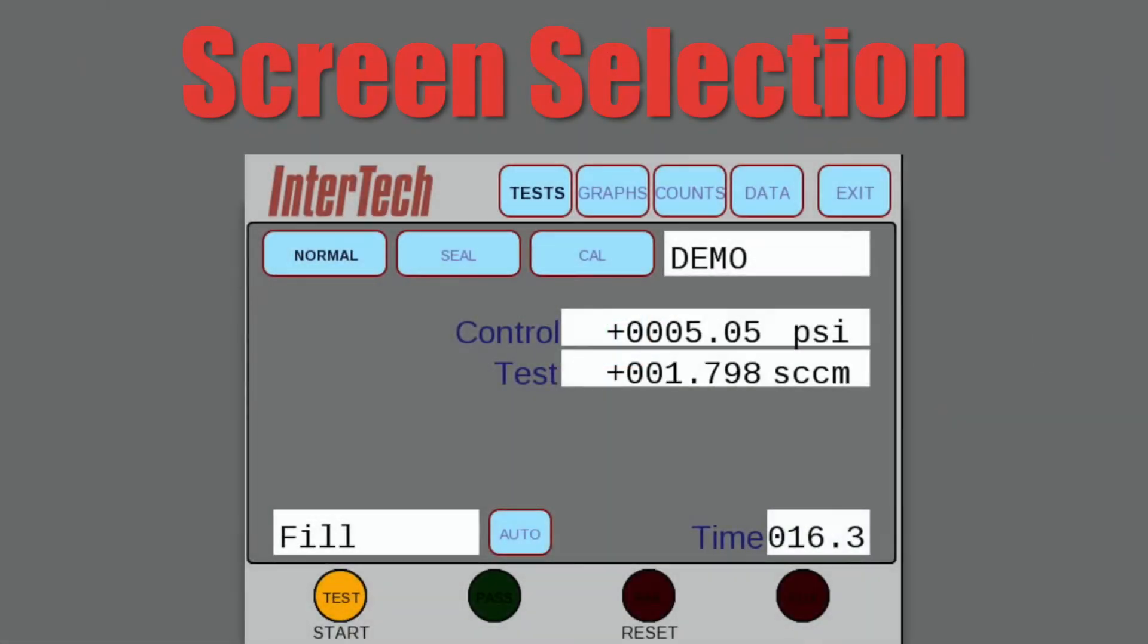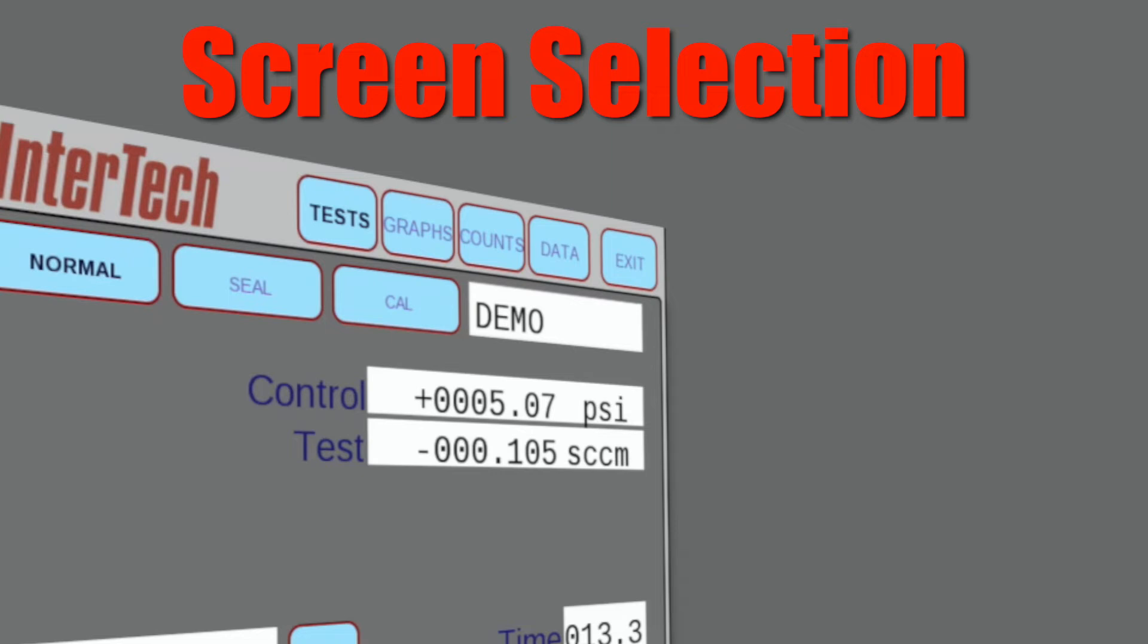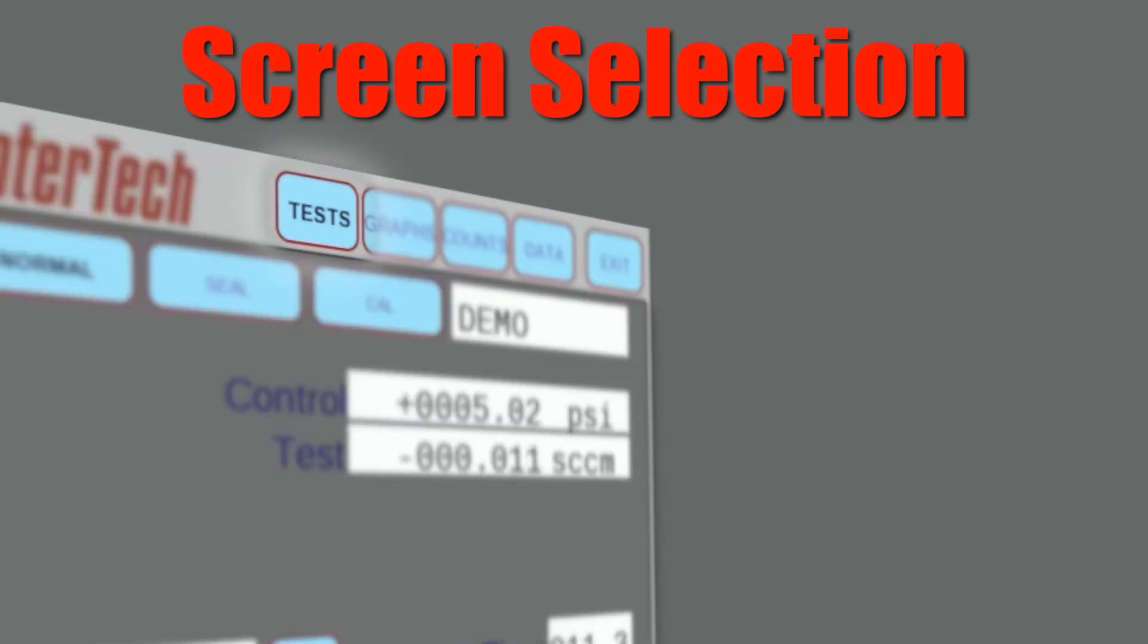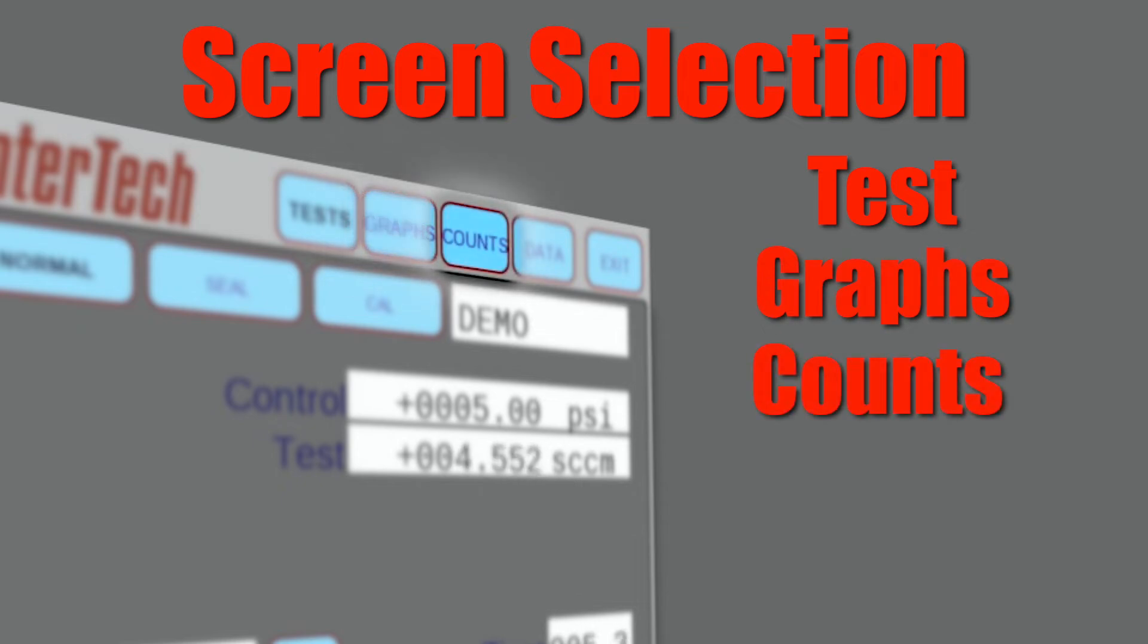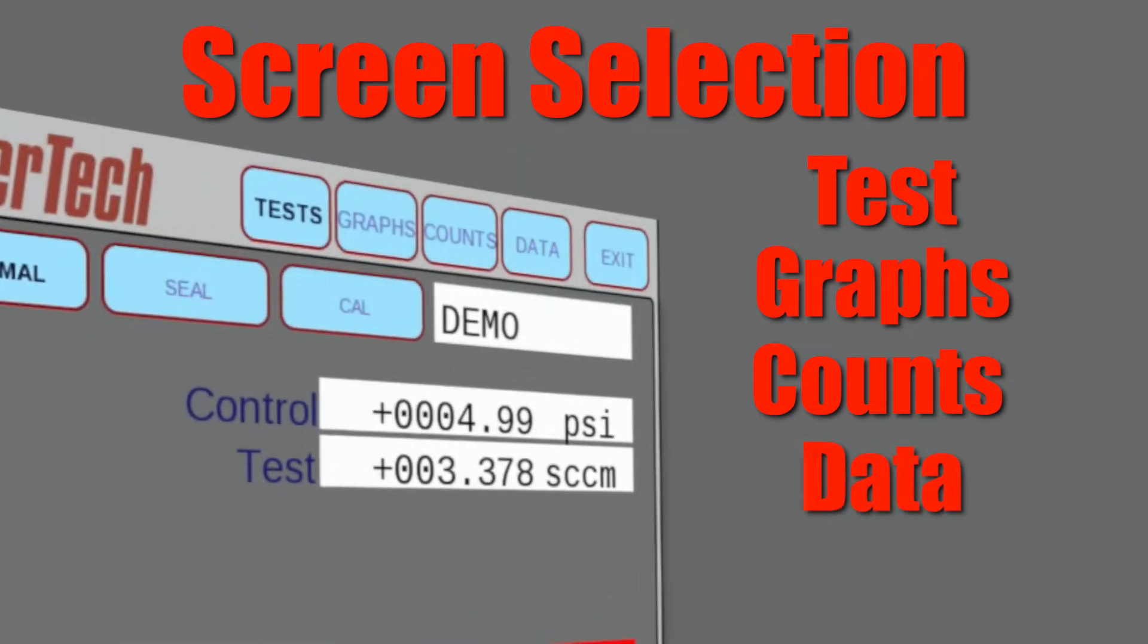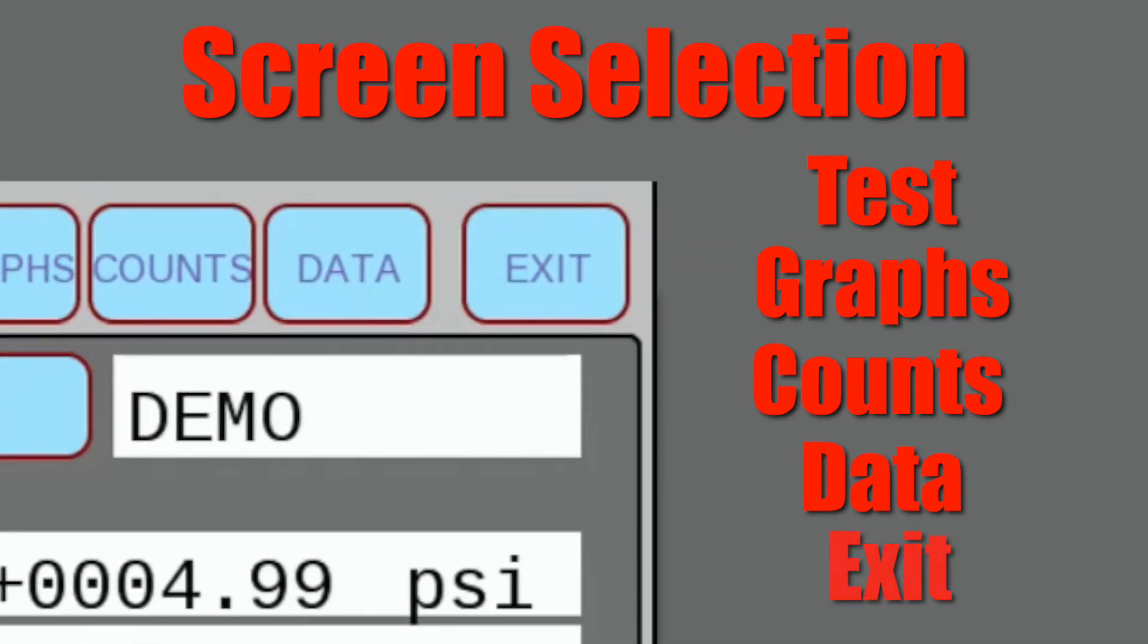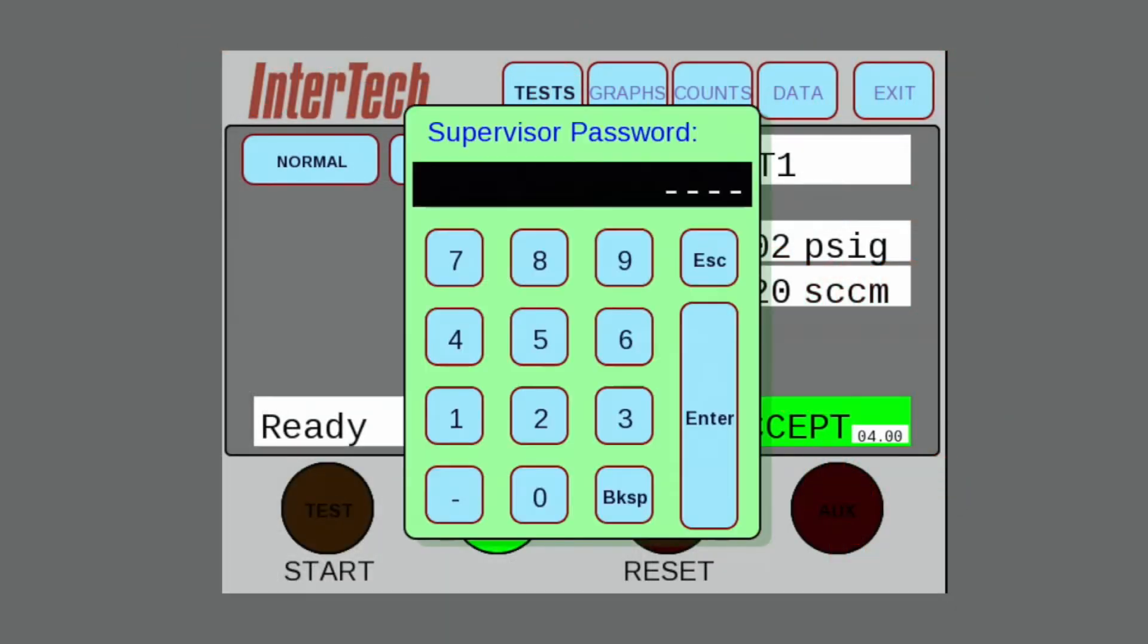User screen selection option buttons are along the top row. Operators can select test the main screen shown, graphs to see the real-time flow curve of the test, counts to view the number of accept and rejects, and the data display showing recorded values for each test. To enter into supervisor functions, the exit button is selected, which transitions to the password-protected supervisor selection screen.